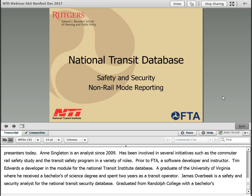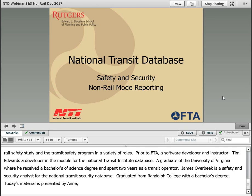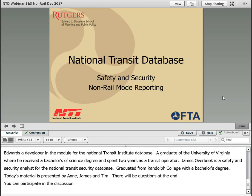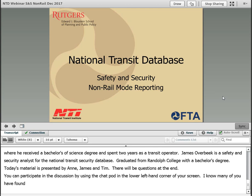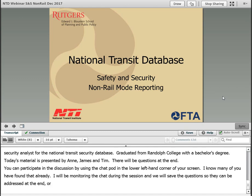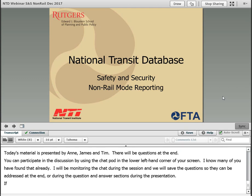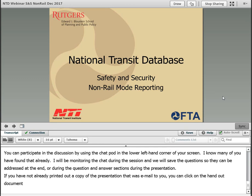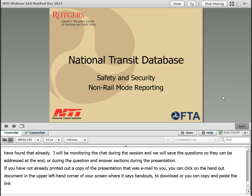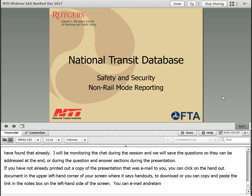Today's webinar consists of Anne, Tim, and James presenting their material, followed by a question and answer session at the end. You can participate in the discussion by using the chat pod located in the lower left-hand corner of your screen. I'll be monitoring the chat during the session, and we'll save your questions so that they can be addressed at the end or during the question and answer sections. If you've not already printed out a copy of the presentation, you can click on the handout document in the upper left-hand corner, or copy and paste the link in the notes box. You can also email Andrea Lambert at andrelam@nti.rutgers.edu for assistance.